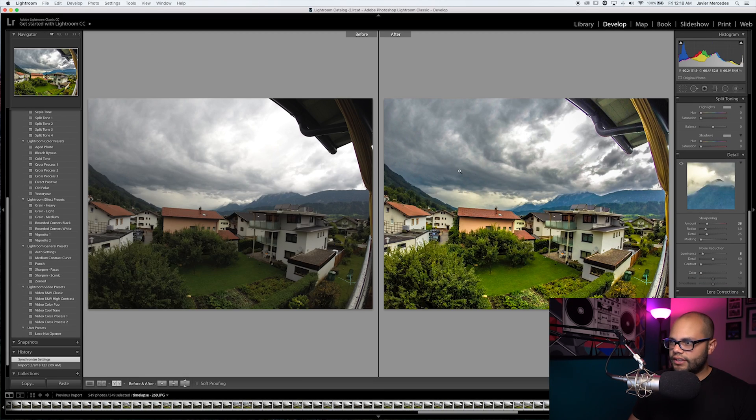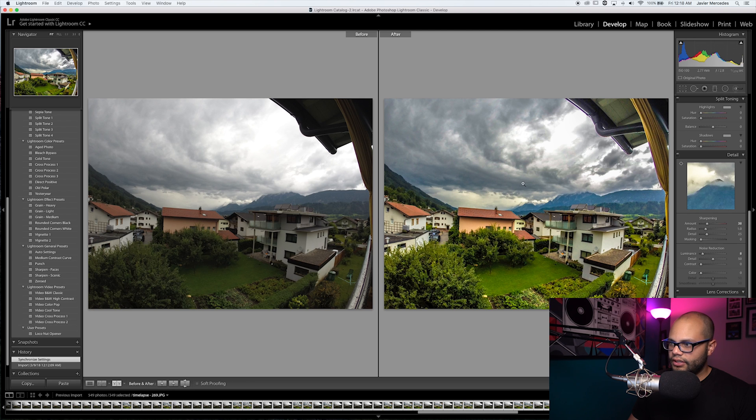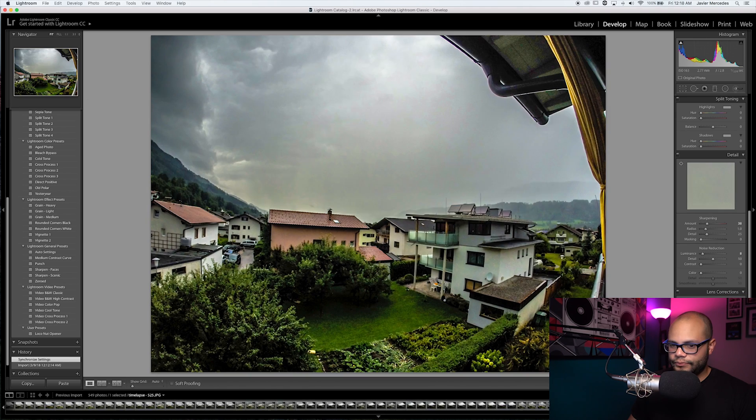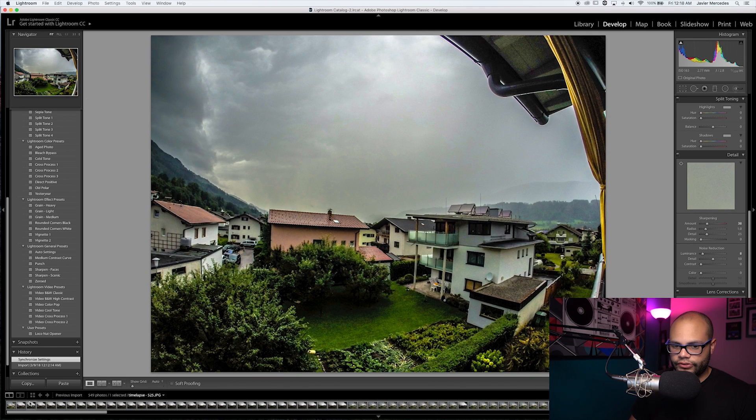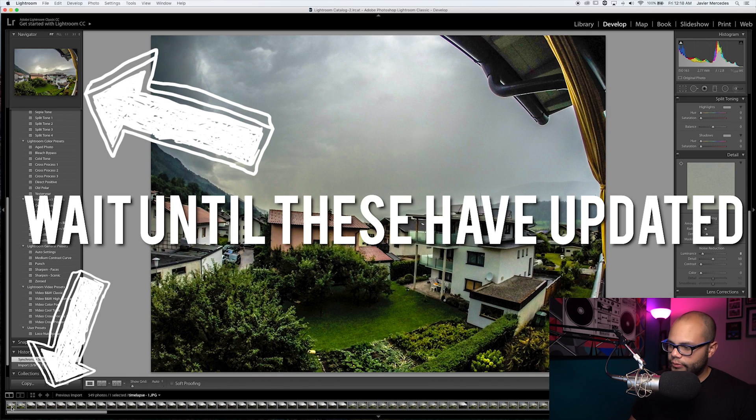Yeah, just look at all that detail that you get in the clouds, and you don't really get that over here. I mean, I know it looks kind of fake, but whatever. I think it's cool. Just for this tutorial's sake, I'm good with that.